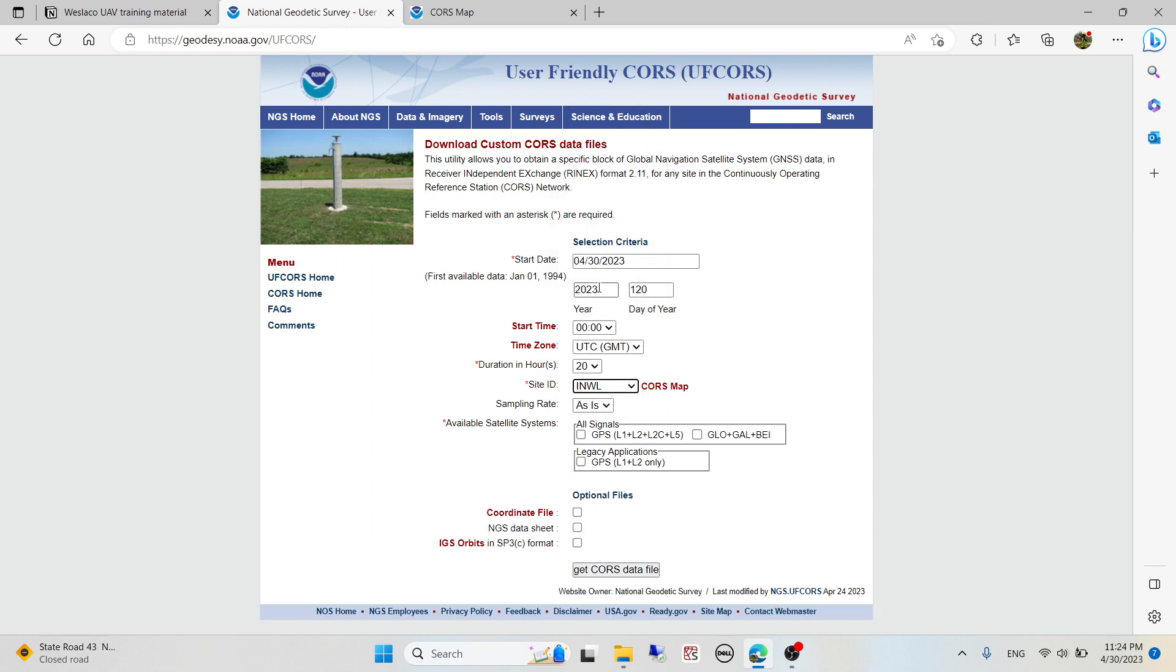I'm going to select the available satellites, mark those, and click 'Get CORS Data'. This is going to take some time to download because it's 20 hours of observation from the base station.